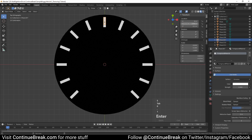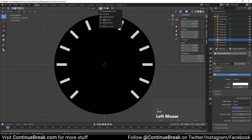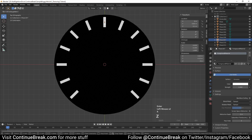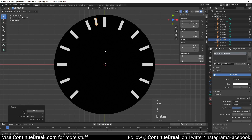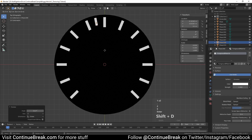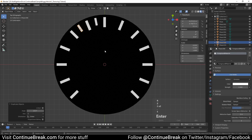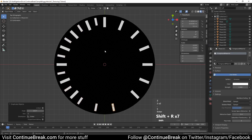Make sure that the transform pivot point is still set to the 3D cursor and rotate the plane 11.25 degrees around the circle center. Now press Shift+D, then press R, then press Z and type 22.5, and press Enter or left-click. Then repeat the previous action by pressing Shift+R multiple times.